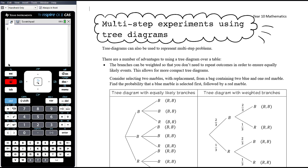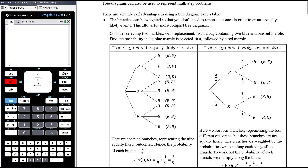There are a number of advantages to using a tree diagram over a table. One is that the branches can be weighted so that you don't need to repeat outcomes. When we did our tables in the previous video, we often had blue, blue, blue, red in the columns because there were three blue marbles and one red, and we needed to make sure we had equally likely cells in the table. We can condense things by weighting the branches so that we don't need such unwieldy tree diagrams.